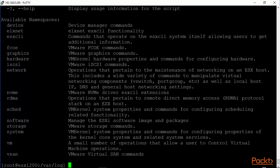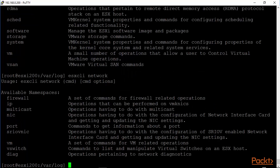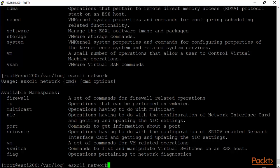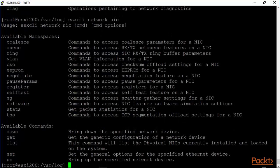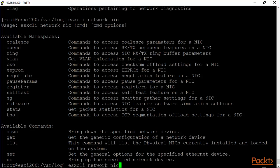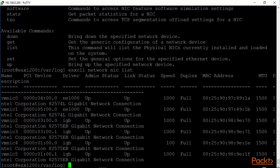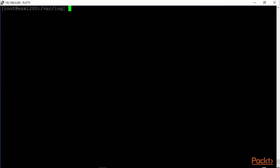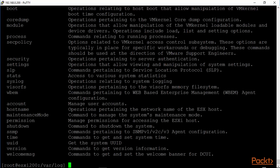Esxcli network. I hit the enter key. It gives you the available namespaces. I can go firewall, nic. Let's try nic. Esxcli network nic. The enter key. And it says all the available commands are these. I key in list. I retrieve the command and I key in list. And these are my vmnics that are operational right now.